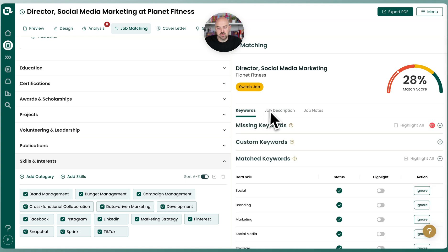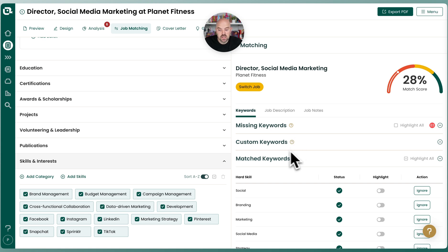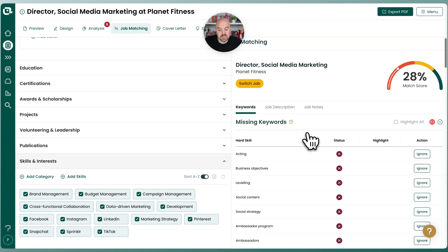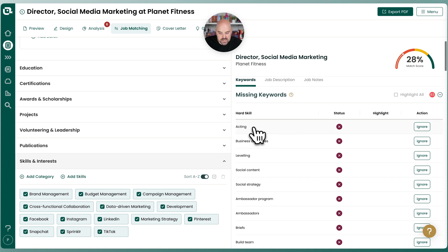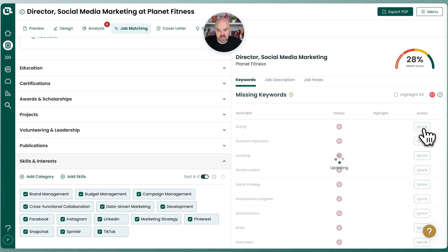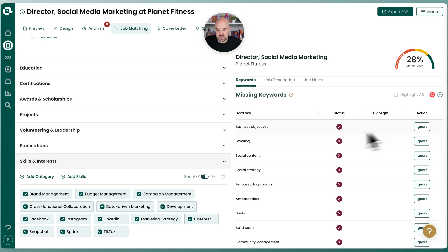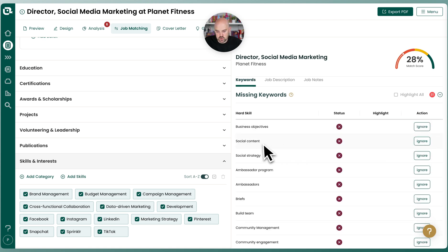Now let's go back to our keywords. The Teal keyword tool is fairly generous — it wants to make sure it catches as much as it can. It's not going to get everything; that's where you can use custom keywords. But sometimes there are words that may not be relevant, so let's take a quick pass through the missing keywords for words we should ignore. 'Acting' — in this particular case, this isn't a theater position, so let's go ahead and ignore that. 'Business objectives' we'll keep. 'Leveling' we'll get rid of. 'Social content' and 'social strategy' we want.